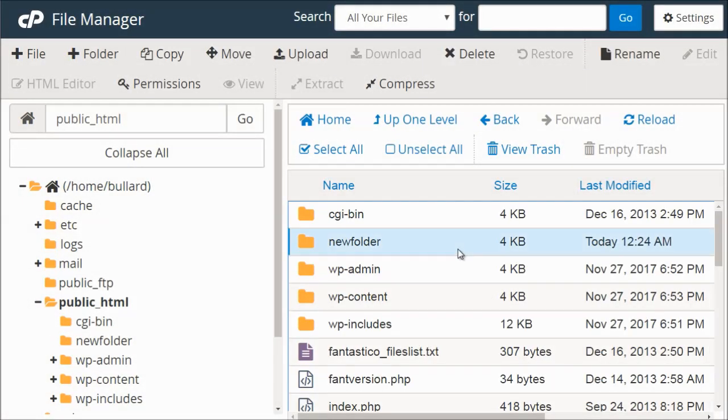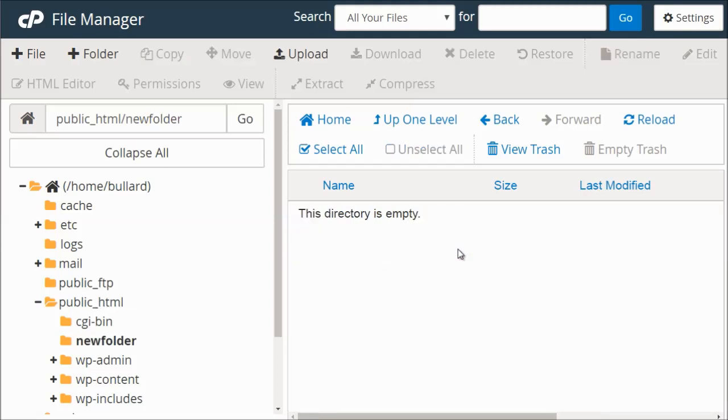And what we could do in this folder is we could double click it just like you would on a PC or a Mac computer, we're creating folders. So same thing. But in this case, we can upload files.